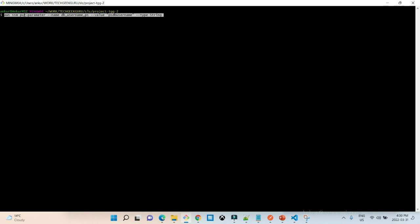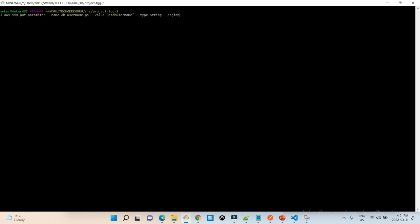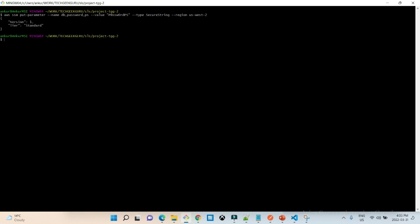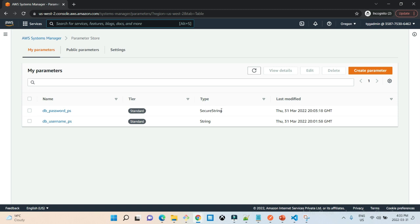I'm using the AWS CLI to store a DB username parameter. The suffix 'PS' indicates it is stored in Parameter Store. I set the value to 'PS_DB_username' and the type as 'String', meaning it is stored without encryption. I also set the region to us-east-2 and created it successfully. Next, I add the DB password parameter, this time passing the type as 'SecureString' to encrypt it. Both parameters are now visible in the console — one is a secure string for the password and one is a plain string.